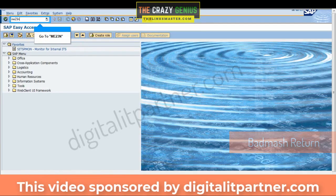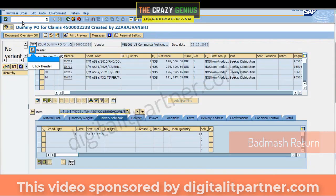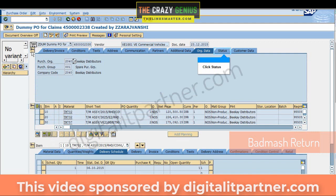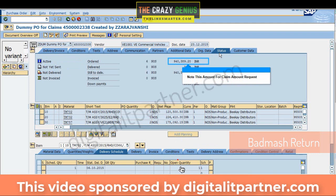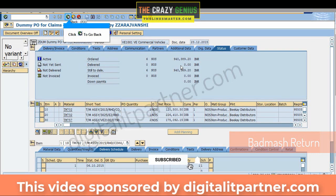Go to ME23N and click Header, then click Status. Note this amount for the claim amount request, then click to go back.